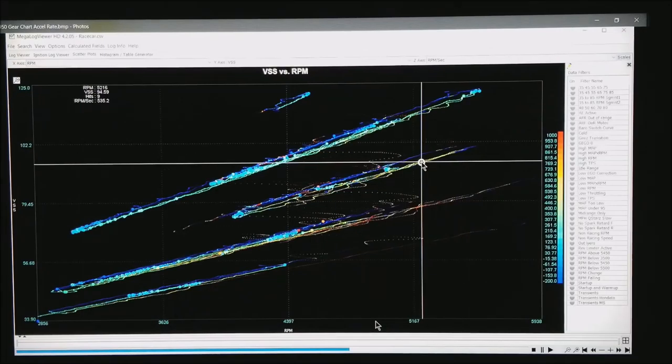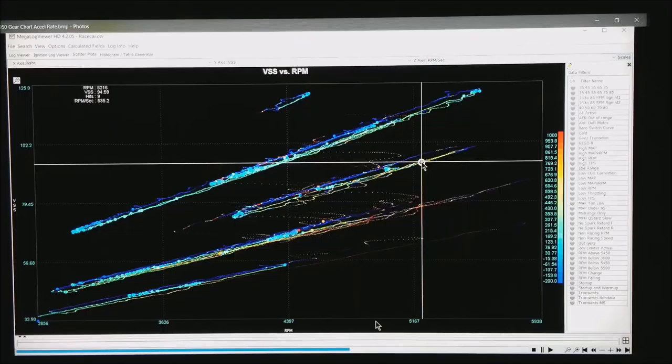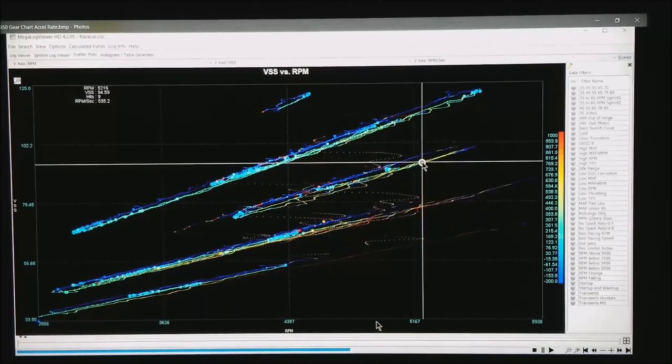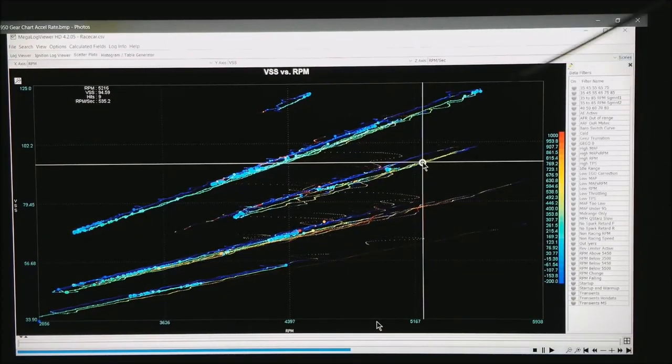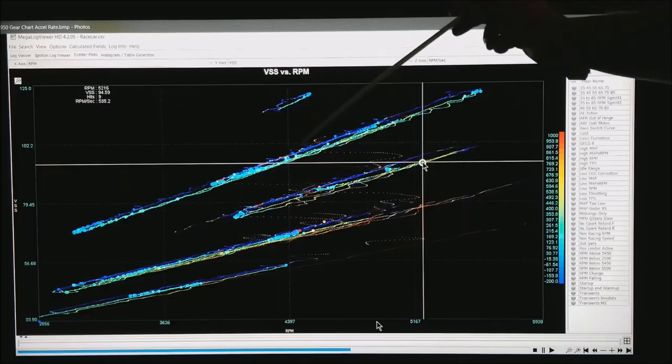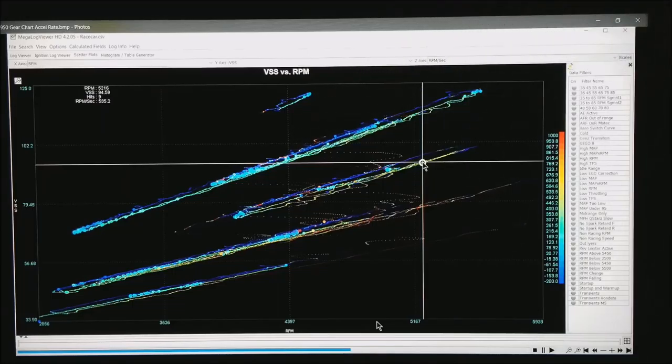Now what I have done is taken RPM and vehicle speed again. But now I have chosen RPM per second. This is how fast we're pulling through each gear.